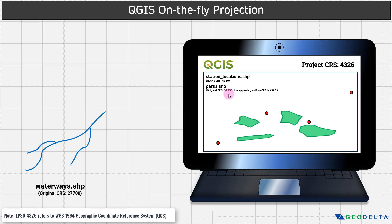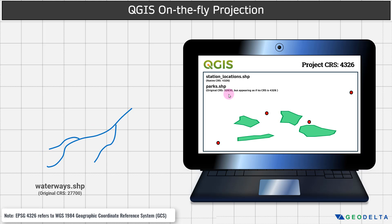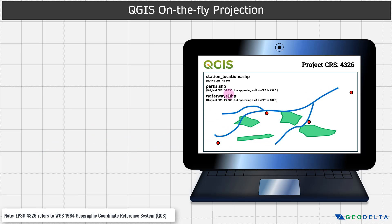Let's go ahead and try to add this waterways vector data layer as well. You did notice that it kind of got stretched a little bit. What's going on here — its original or native CRS is 27700, but now it's appearing as if its CRS is 4326. Because QGIS is providing it with a platform which uses a project CRS of 4326, so it kind of has to adapt itself to visually appear as if its original CRS is 4326.